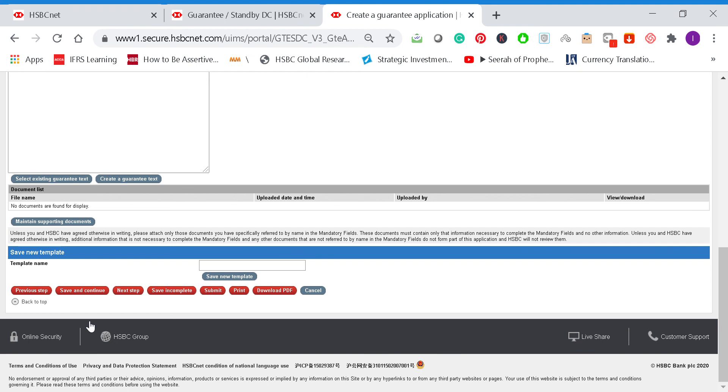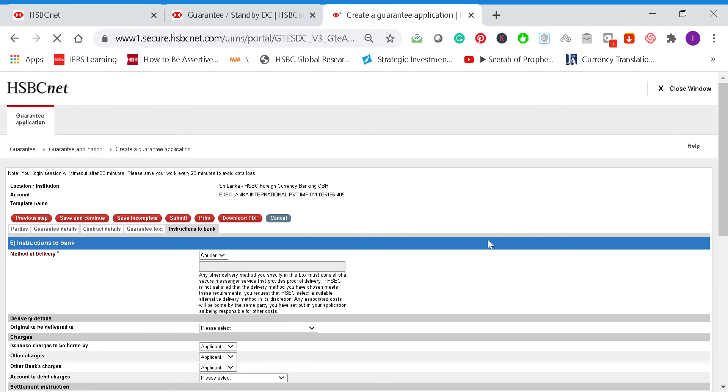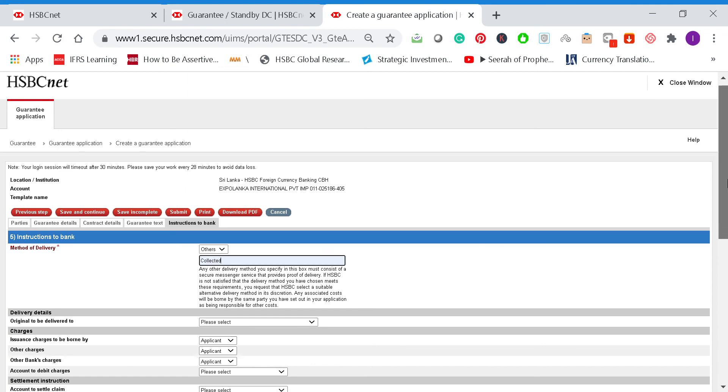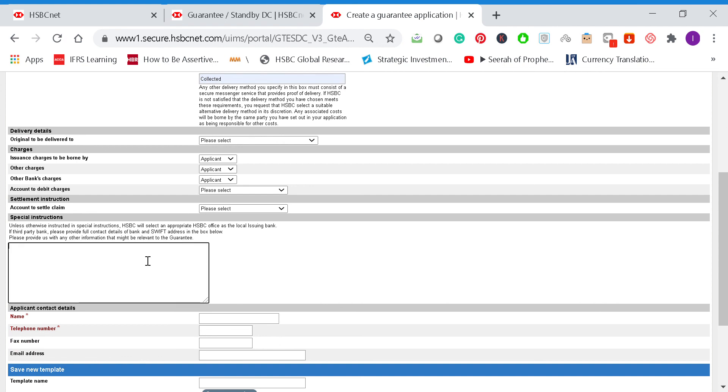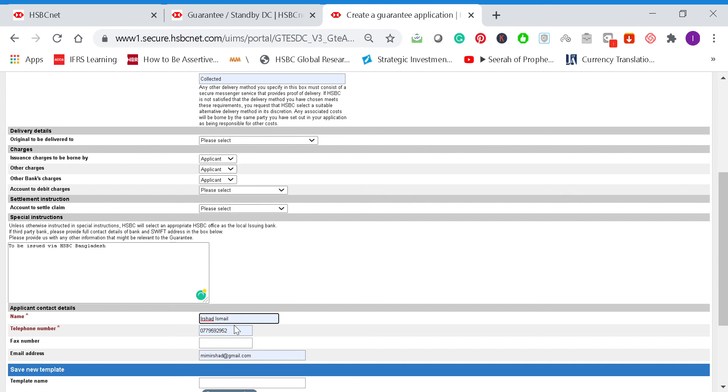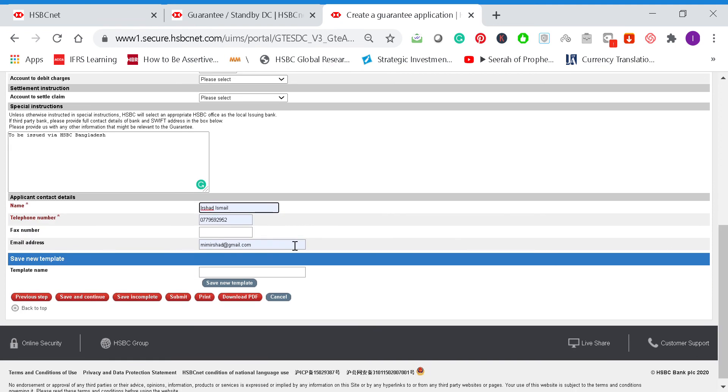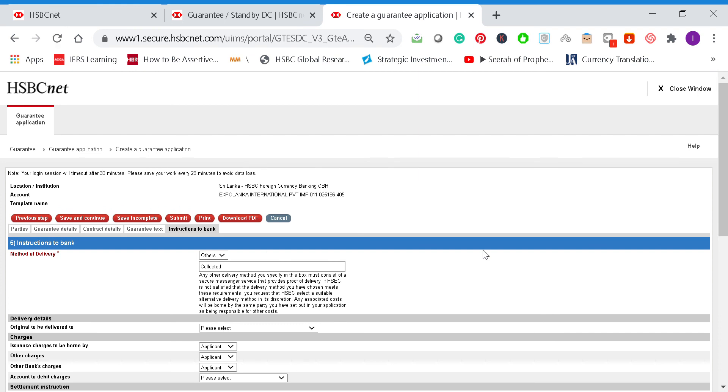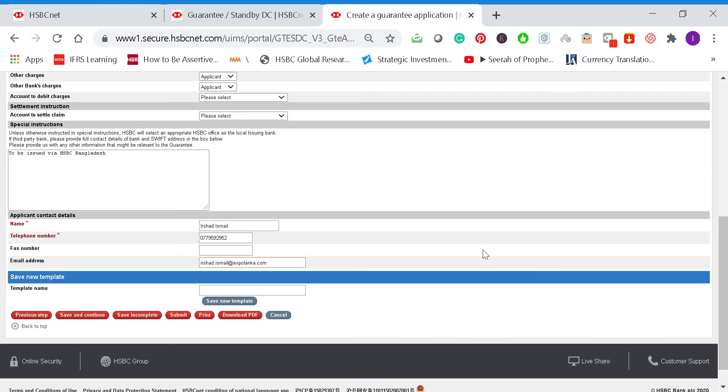Then we go to the next step. We'll put the method of delivery—we'll get it collected. We can get those details later on. And under special instructions, we'll put to be issued via HSBC, and enter the address here. Then save and continue again.